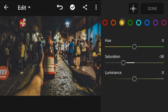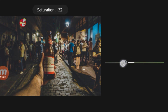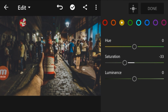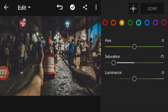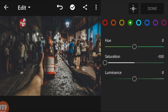Go to yellow — there is too much yellow in the image, so reduce the saturation of yellows too. We can see a big change in the image. Go to greens and reduce the greens too.